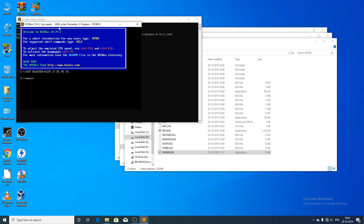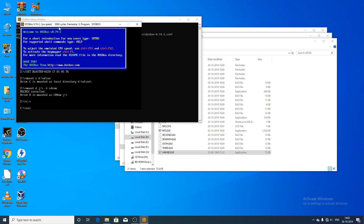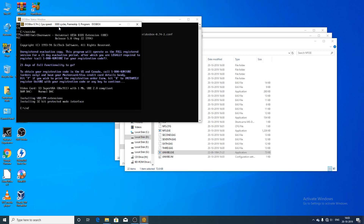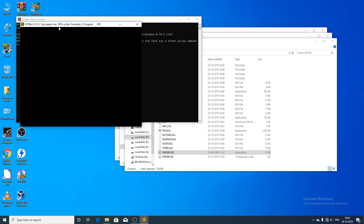You need to launch the UNIVBE file every time you run the game. Set the commands again: 'mount C D:\nfsse' so the game runs from there. Now mount the CD-ROM as before. With both the CD-ROM and the drive mounted, change to C drive, then open the UNIVBE file and press any key to continue. Now open the NFS5 executable file.